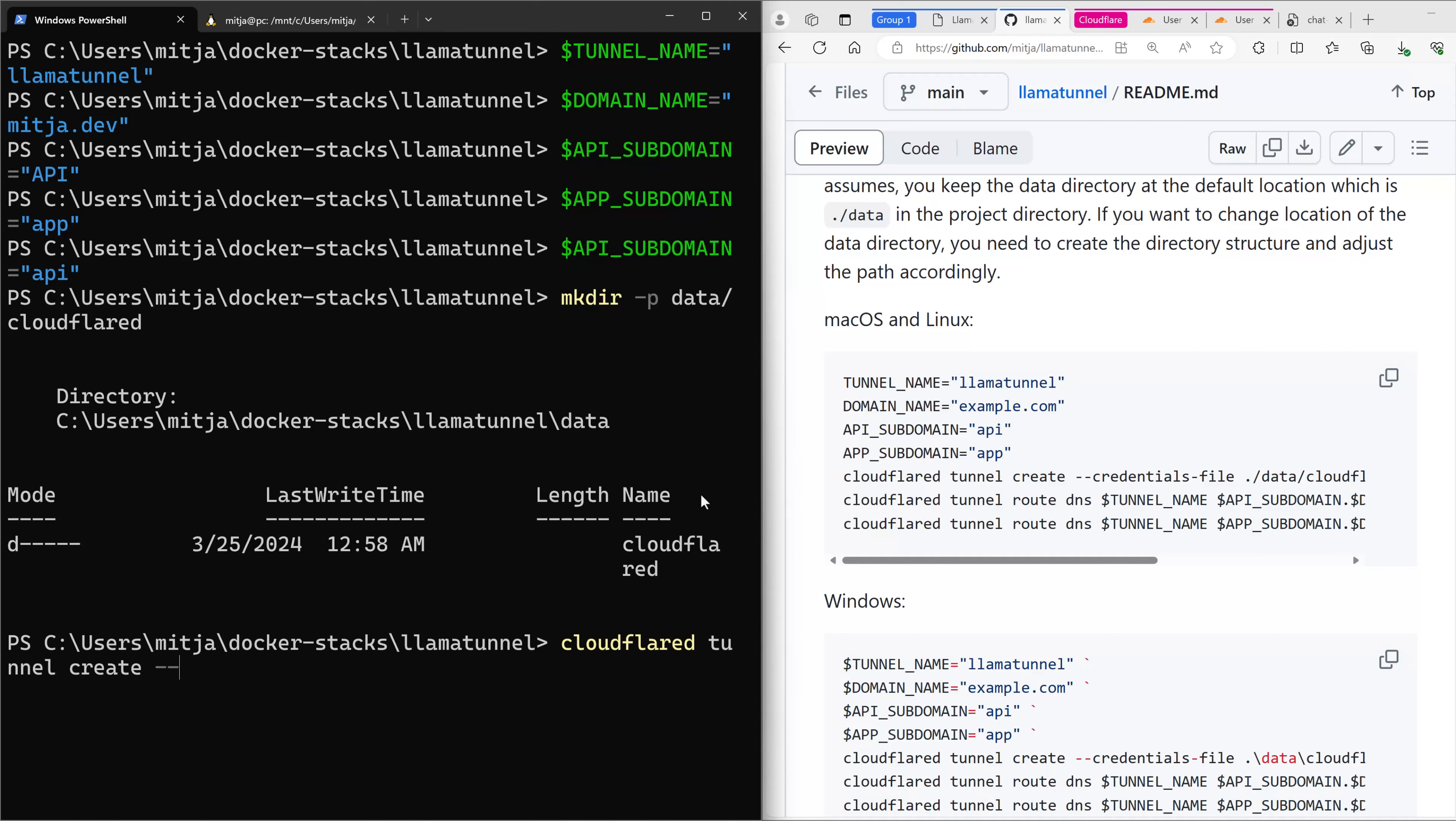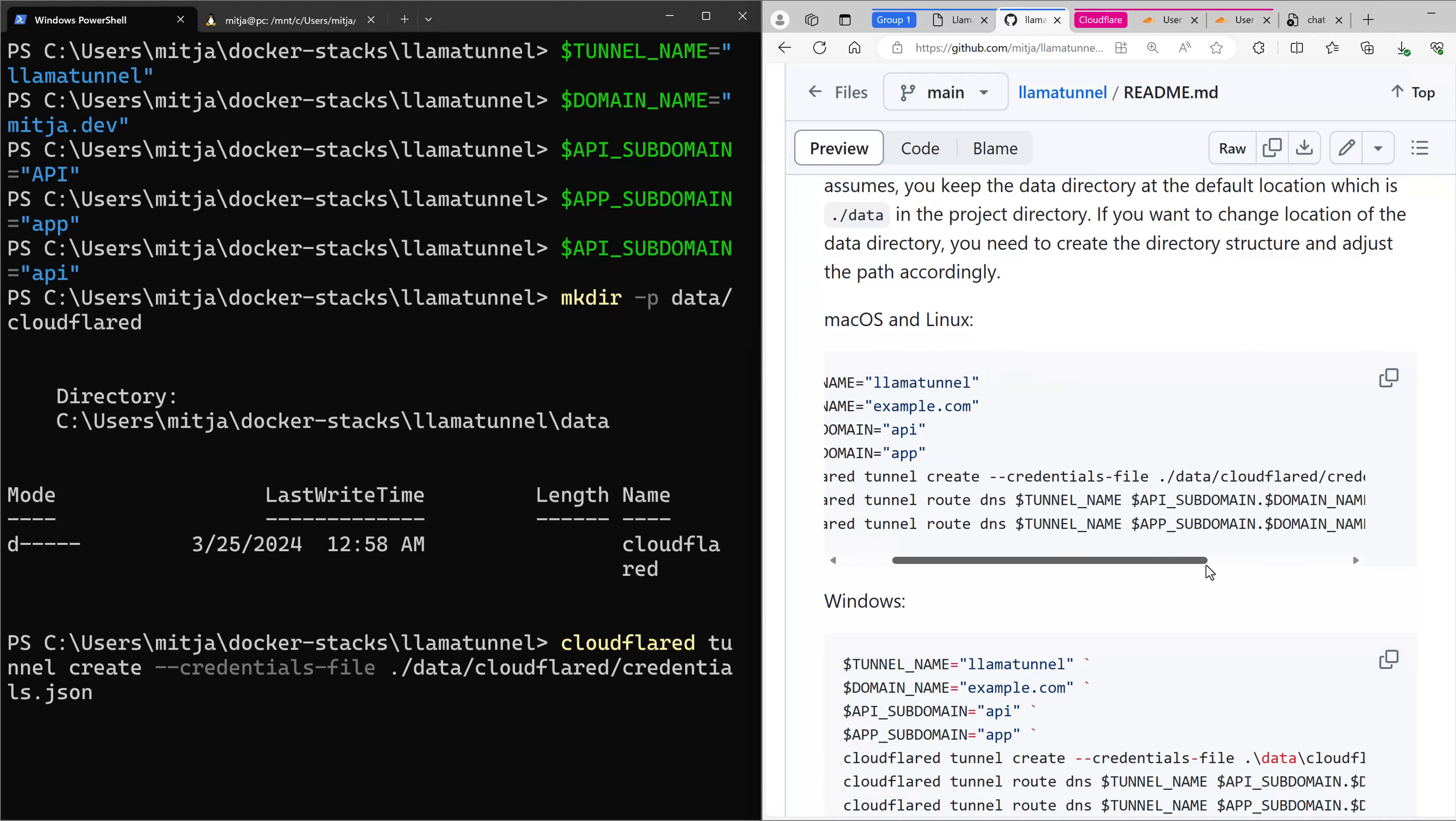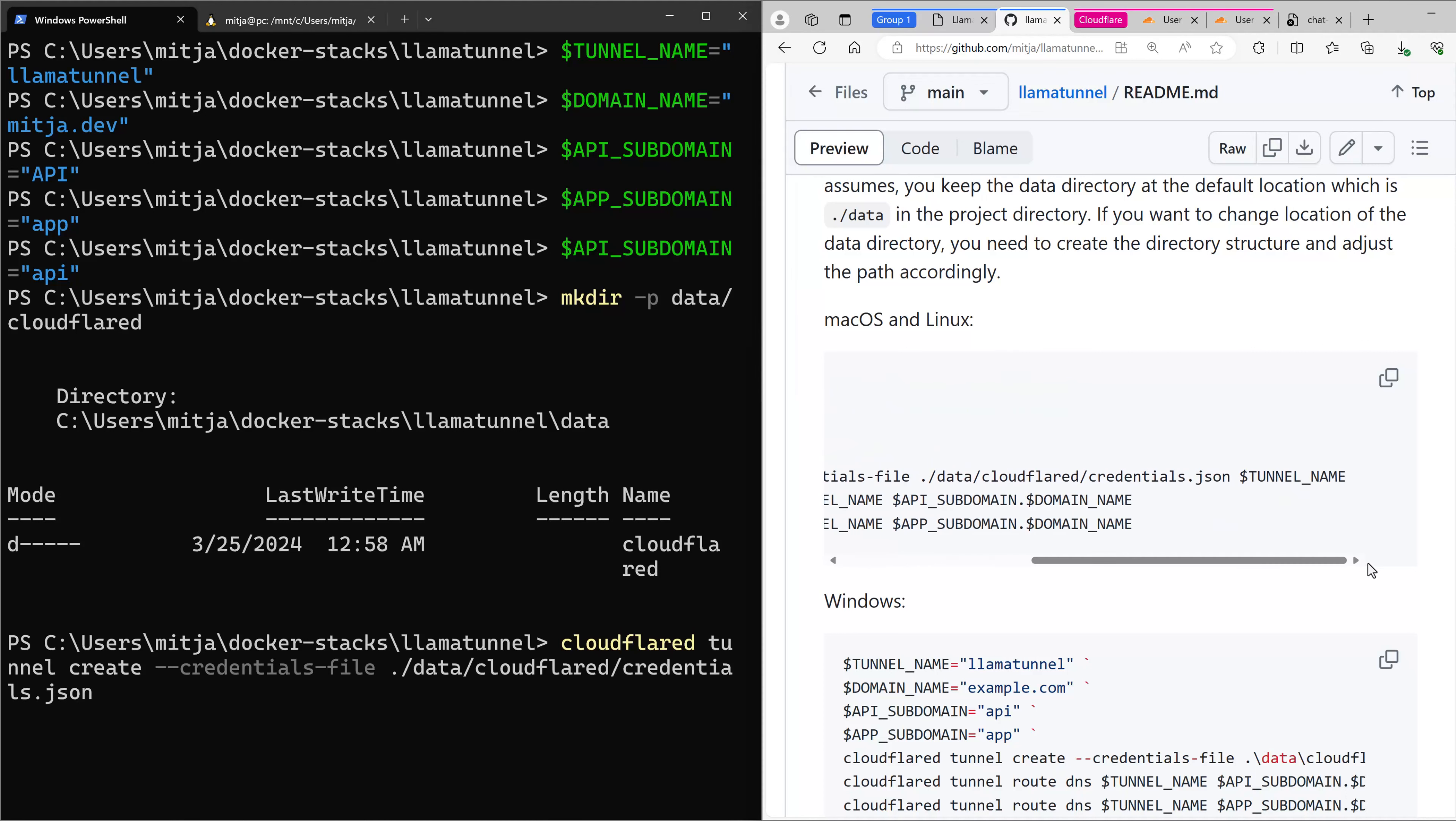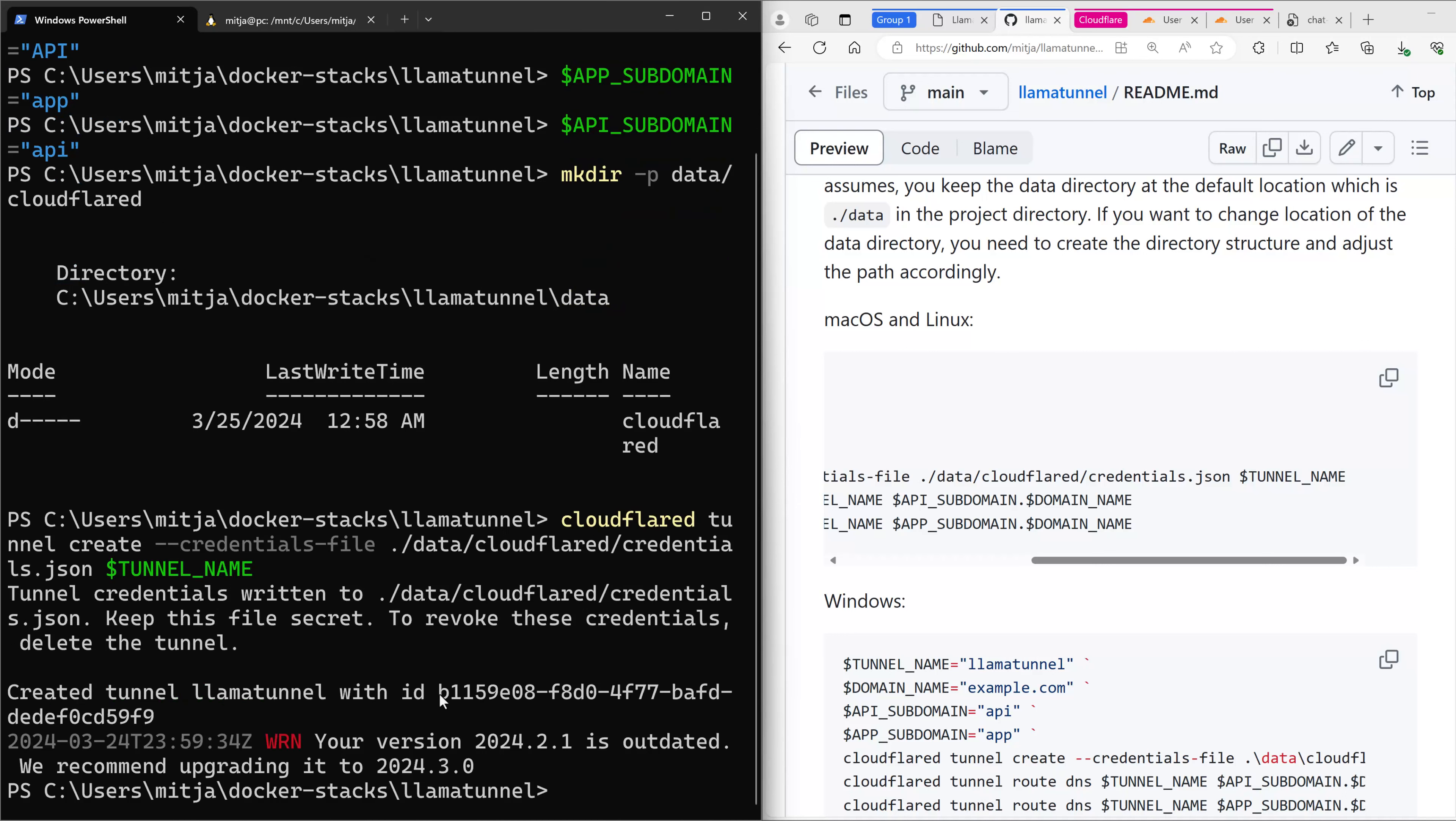Again, with the credentials file, I want to store it in data and Cloudflare D and credentials.json. I have to give the tunnel name as well. And please note this tunnel ID. You will need it in a later step.